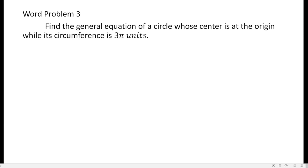So this is now word problem number 3: Find the general equation of a circle whose center is at the origin while its circumference is 3 pi units. Our goal is only to find the general equation of the circle. We have to recall that in order to get the general equation, we should have the standard form of equation first. Always remember that if you need a general equation, you must start by looking for the standard form.